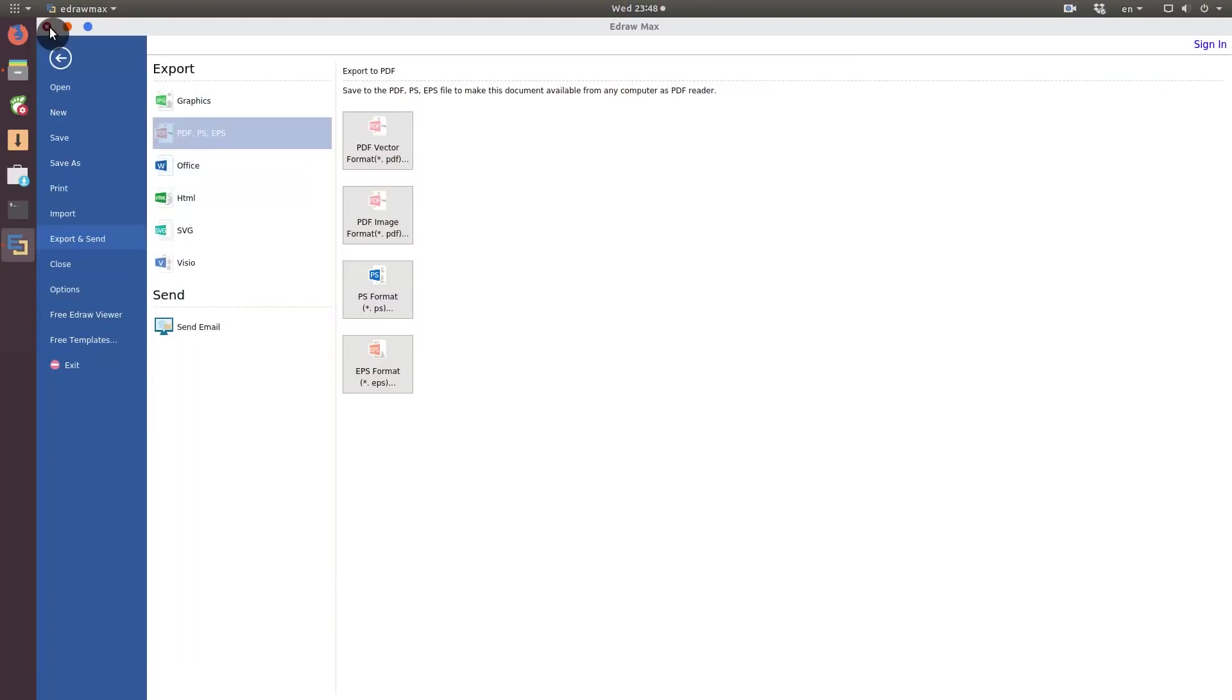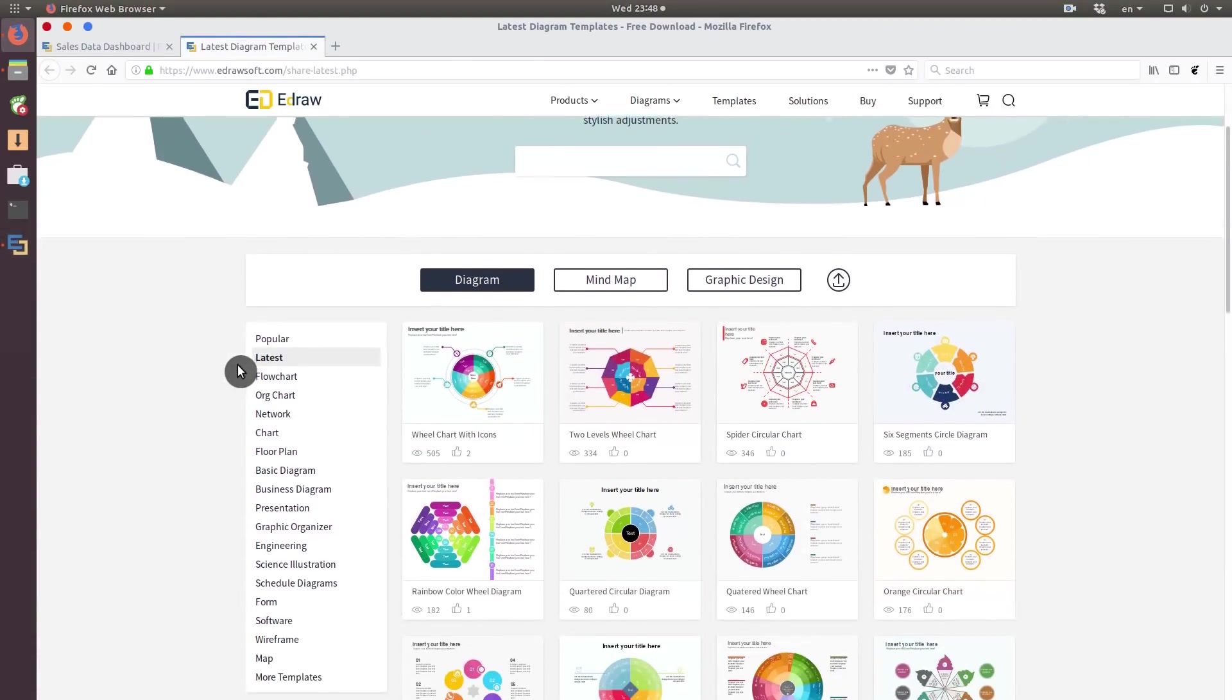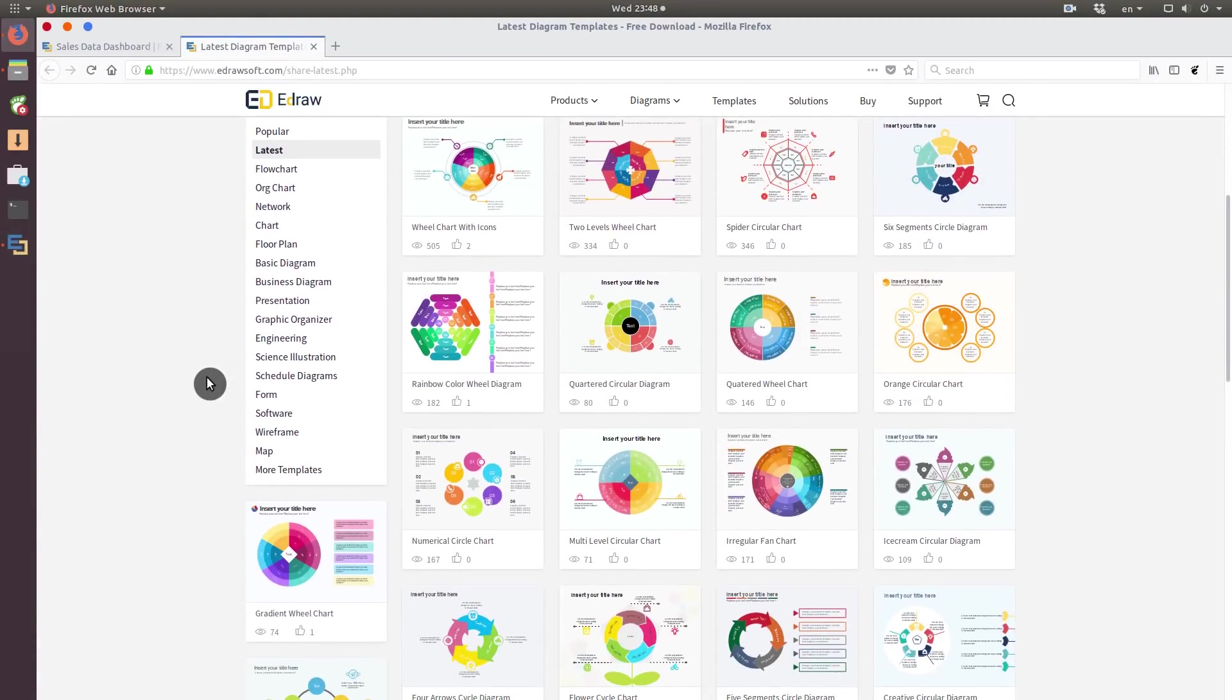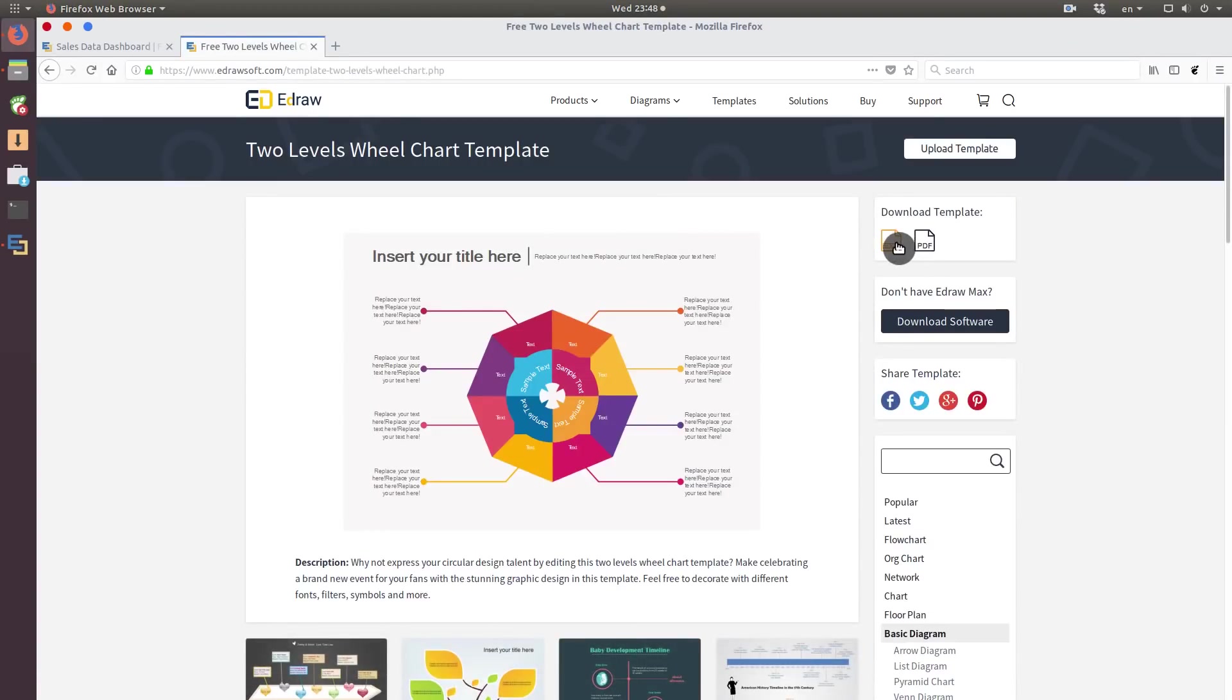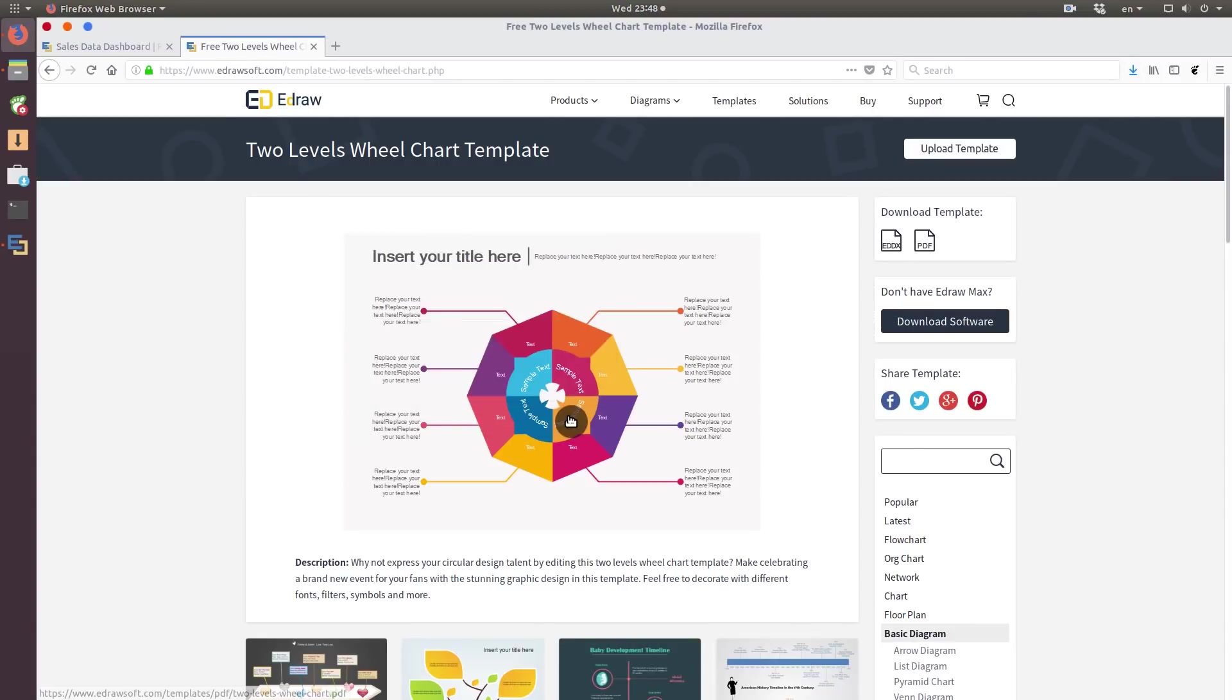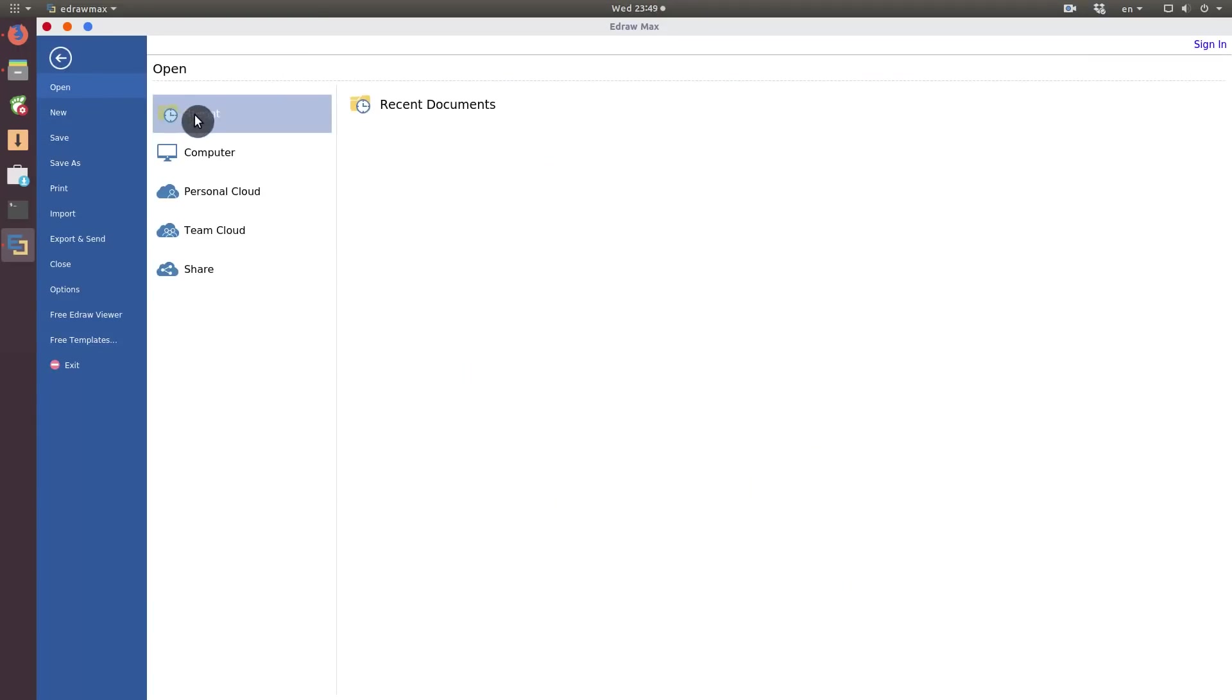I also would like to mention that if the included templates are not enough for you, you can click here and go to the online database of templates. There are a plethora of templates here. You download the template you like and open it in Idromax.